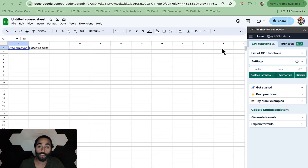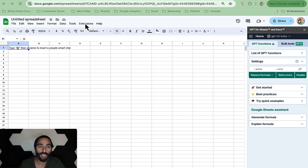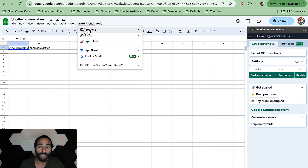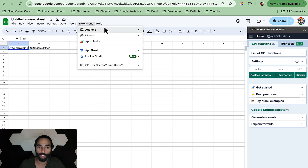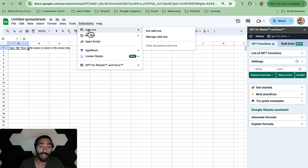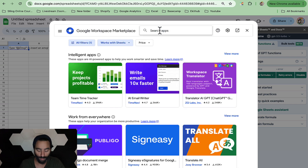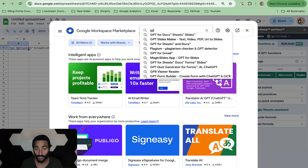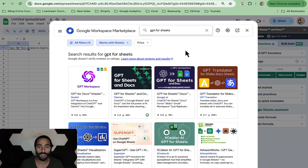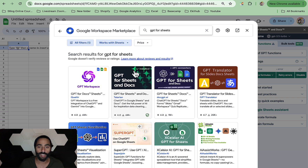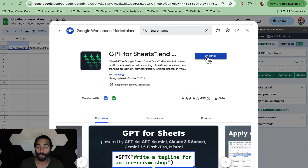The first step is to connect ChatGPT to Google Sheets. Open up a Google Sheets document and then go to the top menu, click on Extensions and go to Add-ons. I've already downloaded it, but I'm just going to show you where to find it. Go to Add-ons, click on Get Add-ons, and then in the search bar search for GPT for Sheets. You will get a few options — the one you're going to select is this one here by Tellerian, and once you click on it you click Install.